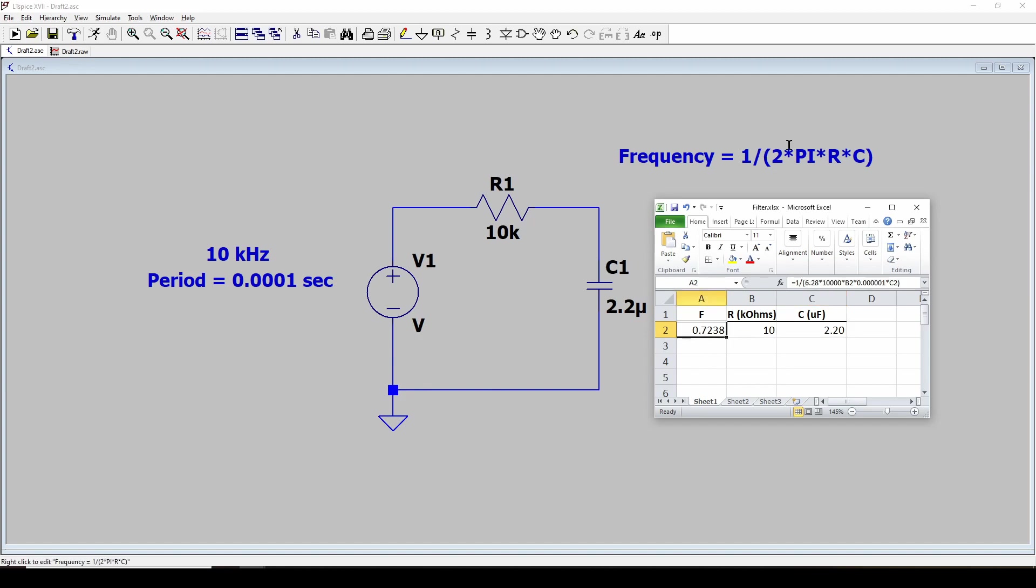So I've got this equation, 1 over 2 pi RC, 1 over 6.28, which is 2 pi, times R in K ohms. So I multiply it times 10,000. And C times microfarads, 0.0001. And it comes out with a frequency of 0.7 hertz.